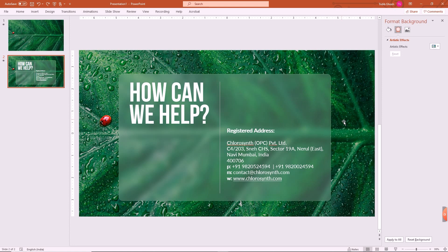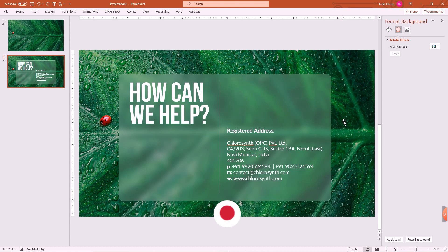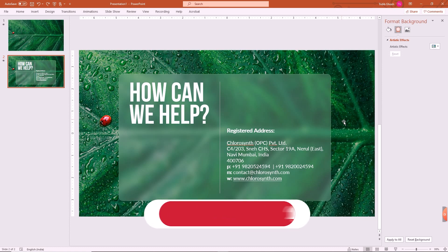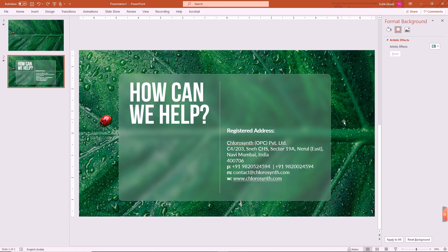Let's deep dive and see how we can create such an amazing layout in PowerPoint. But before we do, kindly like, share, and comment on this video. If you are new to this channel, kindly subscribe and hit the bell icon so that you can get all notifications of our upcoming updates. So without much ado, let's get started.